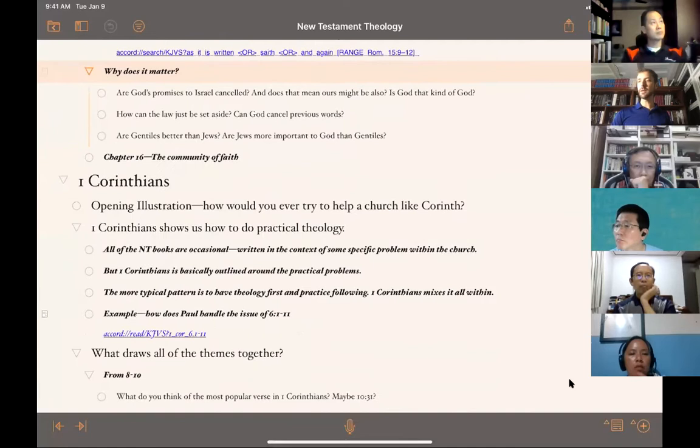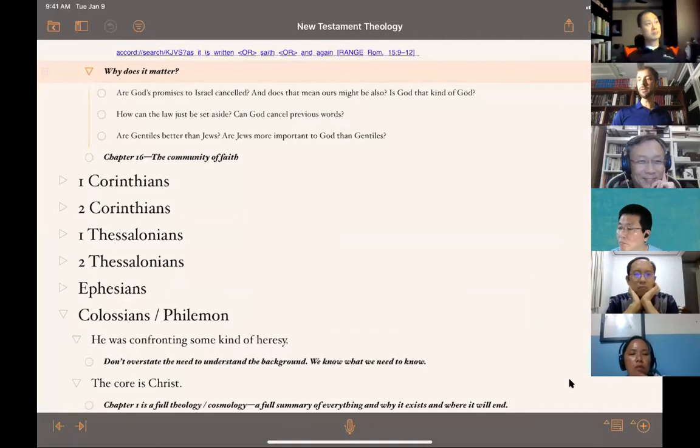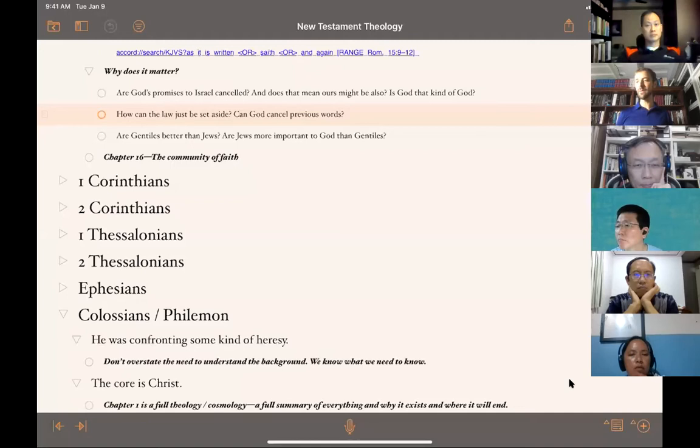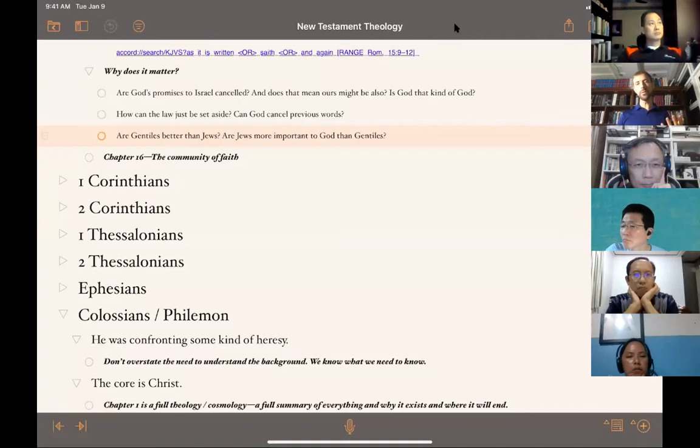A good comment in the chat: the link of Romans to Ephesians is the discussion of reconciliation of Jews and Gentiles in chapter 2 — good point. Here are the questions I think both books are asking regarding the Jew and Gentile question: Are God's promises to Israel canceled — and if so, might ours be also? How can the law just be set aside? Are Gentiles better than Jews, or are Jews more important to God? These questions come up in Romans 9–11 and in Galatians.